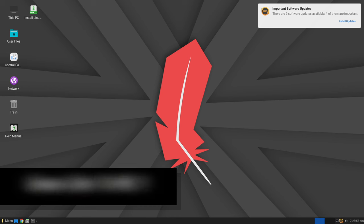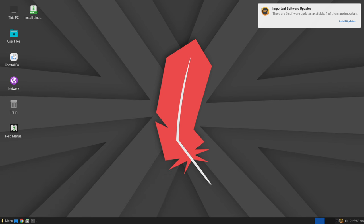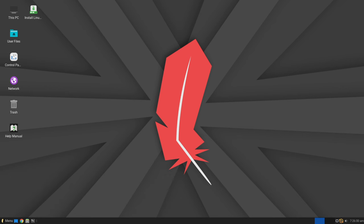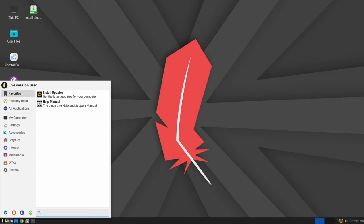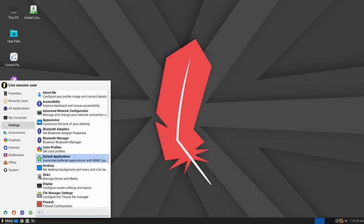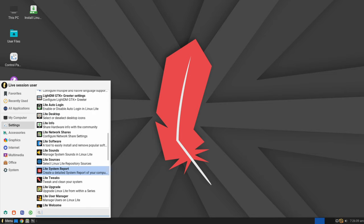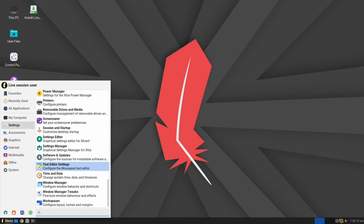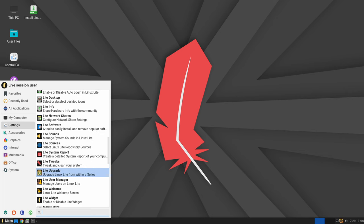Exciting developments are underway in the world of Linux Lite, the user-friendly Linux distribution loved by many. The latest announcement from the lead developer unveils the impending arrival of Linux Lite 7.0, affectionately named Galina.